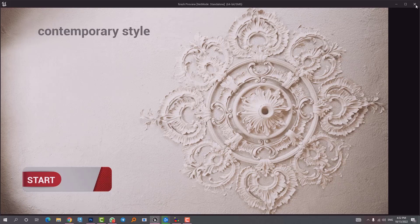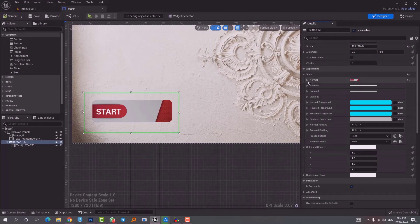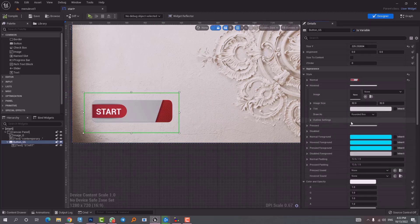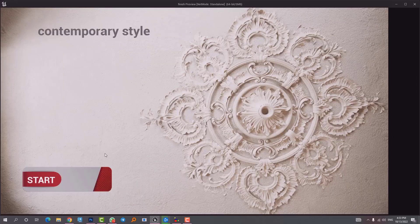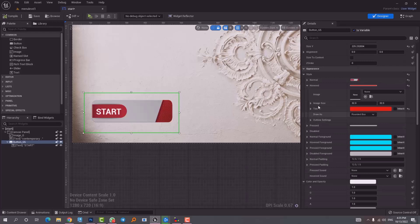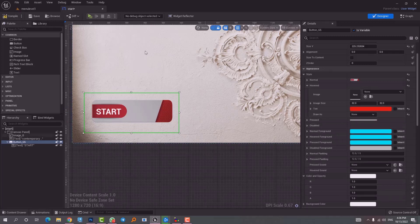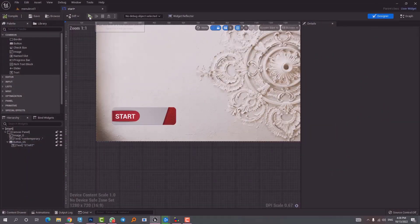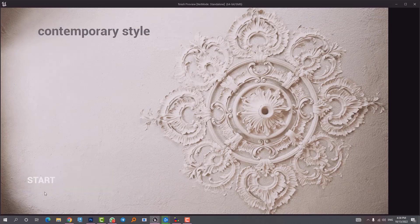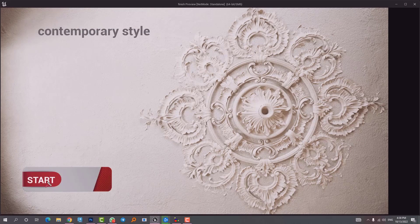With Normal done, we now look at what happens when we hover the mouse over the button — that's controlled under Hovered. Opening it gives us the same controls but for the hover state. I can change the color so hovering shows red, and moving the mouse away returns to the Normal image. If I change Draw As to None, the button image disappears when hovering. So the question is: what should Draw As be set to if we want the image to appear on hover?